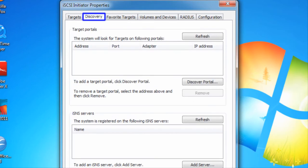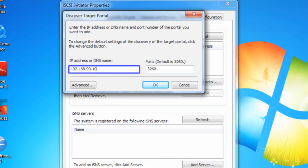From the Discovery tab, we can select Discover Portal and enter the IP address of our remote storage.